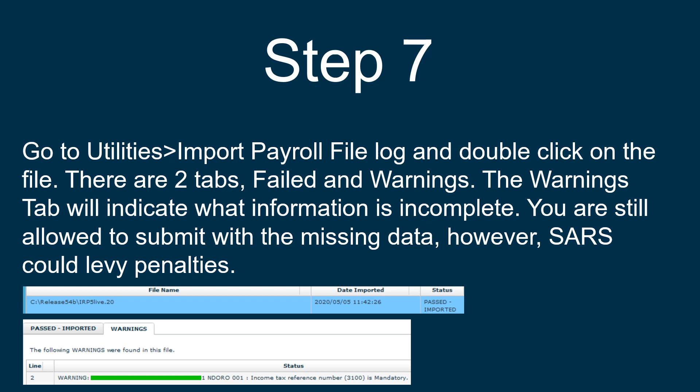Go to Utilities, Import Payroll File Log, and double-click on the file. There are two tabs: Failed and Warnings. The Warnings tab will indicate what information is incomplete or missing. You are still allowed to submit with the missing data; however, SARS could levy penalties.